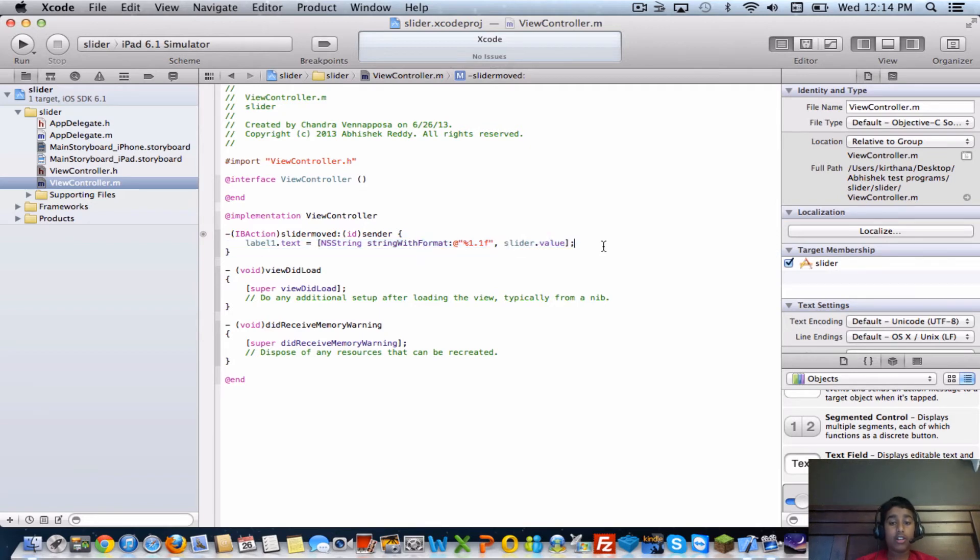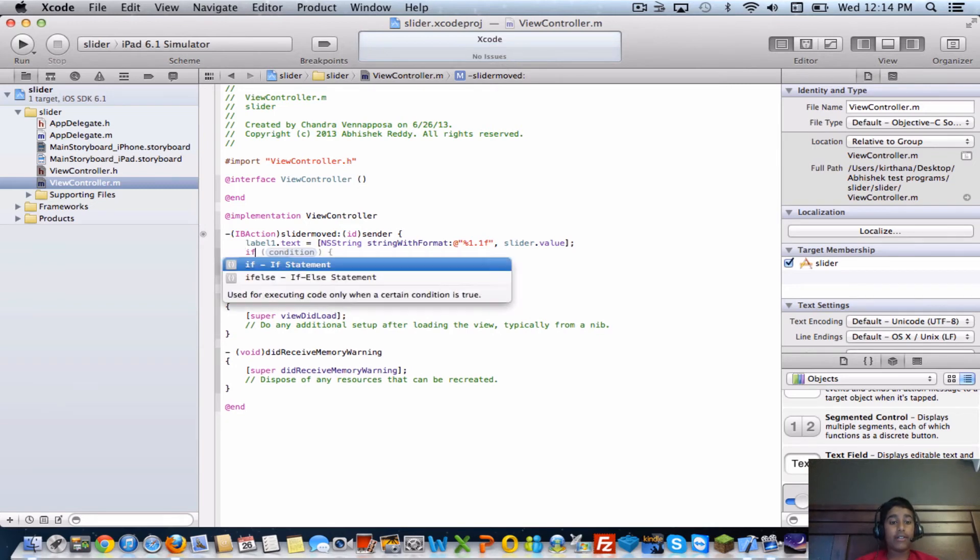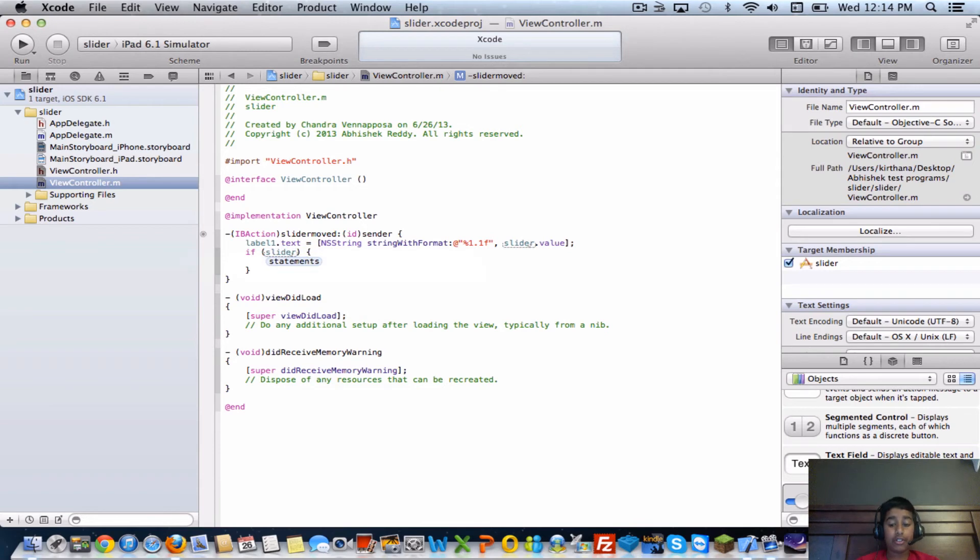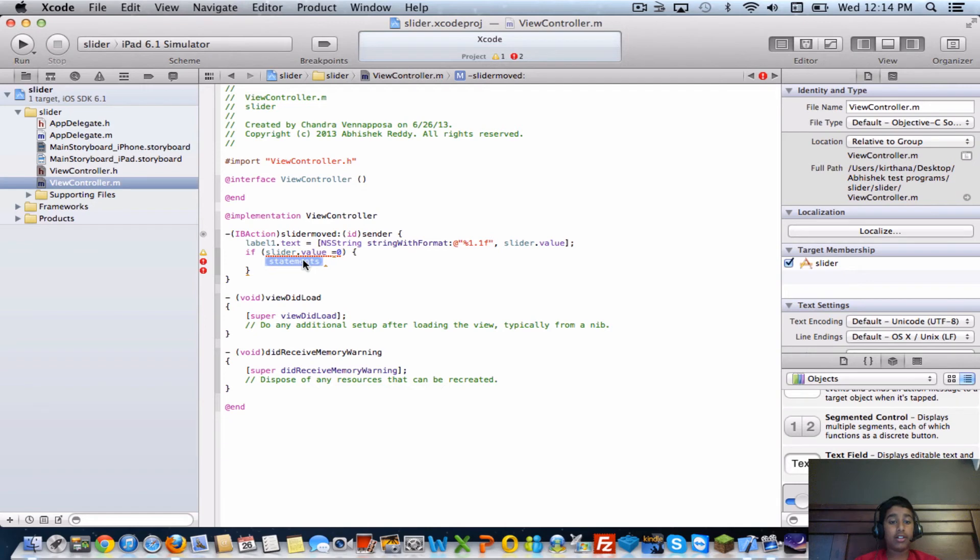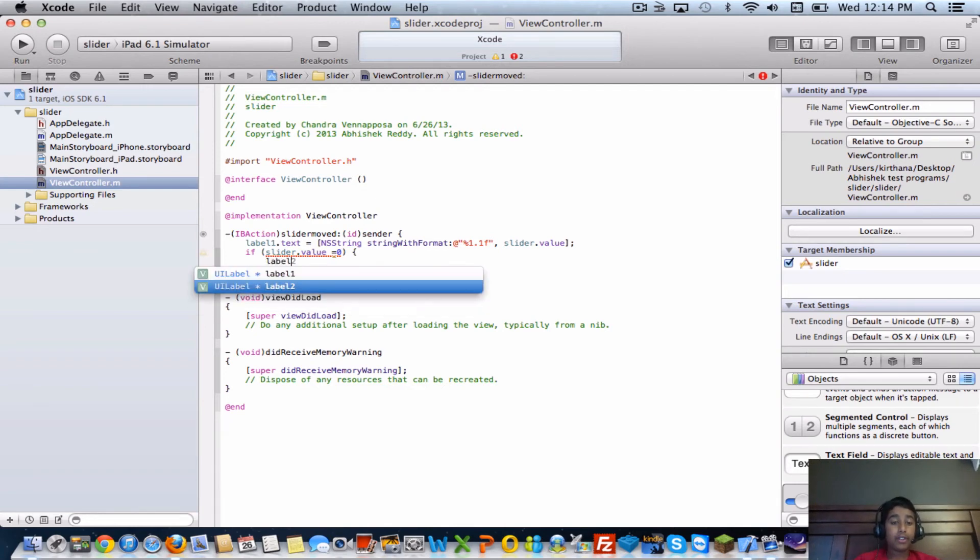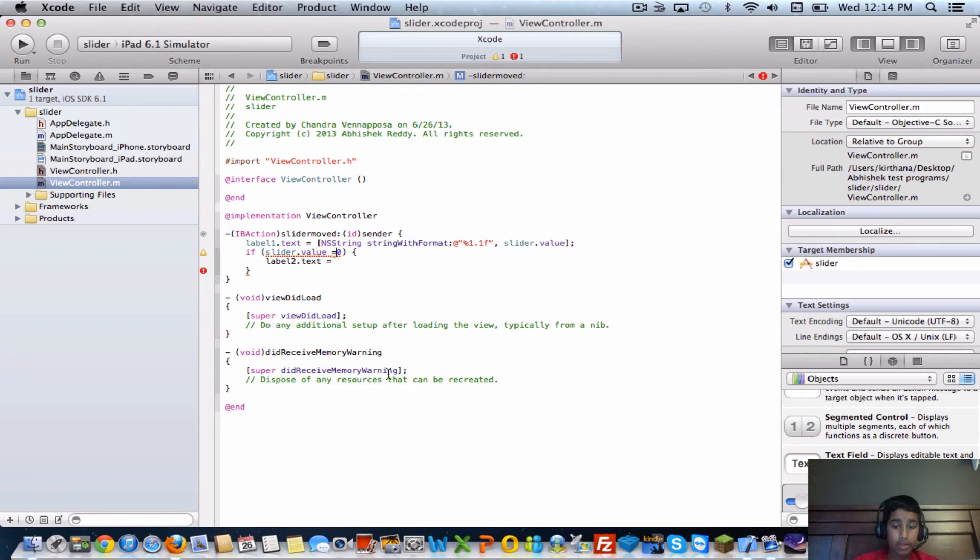Then for our second label, you're going to want to have an if statement. Slider dot value equals zero, which would be the left side, and then the statement would be label two dot text equals - for the if statement you want to have two equal signs there you go.